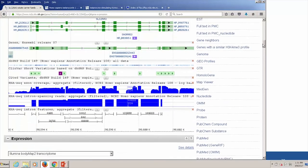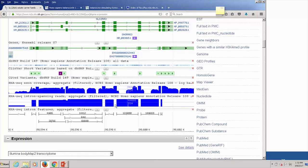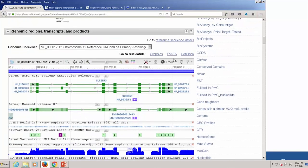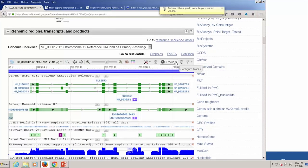Looking further down, there is a histogram showing exon coverage — alignments of RNA-seq reads to the genome that highlight the exons of the gene. There's another track showing reads from next-gen data that span the introns, with counts shown. These intron-spanning reads are actually a better, cleaner way of looking at expression. It's an odd-looking display where the exons appear as valleys.